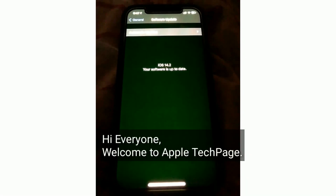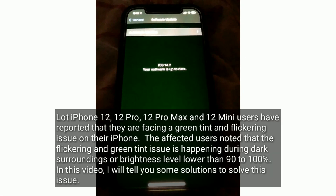Hi everyone, welcome to Apple Tech page. A lot of iPhone 12, 12 Pro, 12 Pro Max, and 12 Mini users have reported that they are facing a green tint and flickering issue on their iPhone. The affected users noted that the flickering and green tint issue is happening during dark surroundings or brightness level lower than 90 to 100%. In this video, I will tell you some solutions to solve this issue.